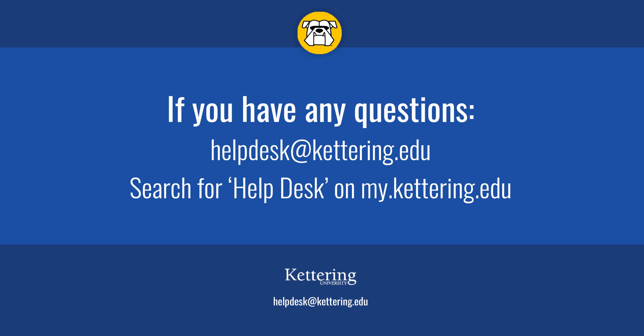If you have any questions about any of these technologies or need help installing the VPN software, just contact the helpdesk at helpdesk@kettering.edu or find the help sheets on my.kettering.edu. Thank you.